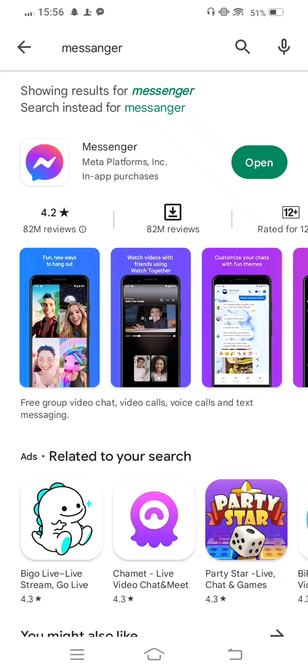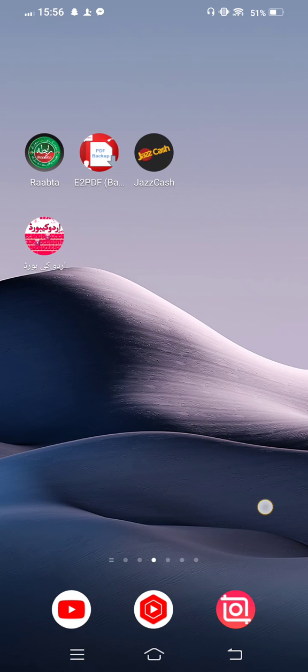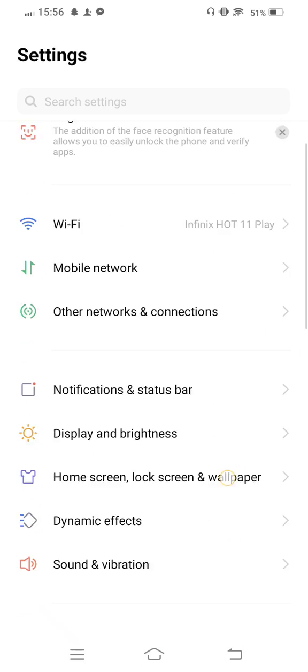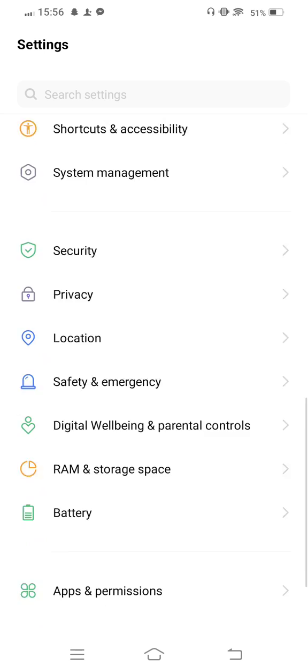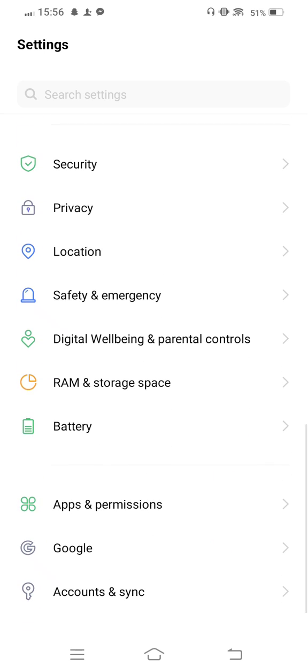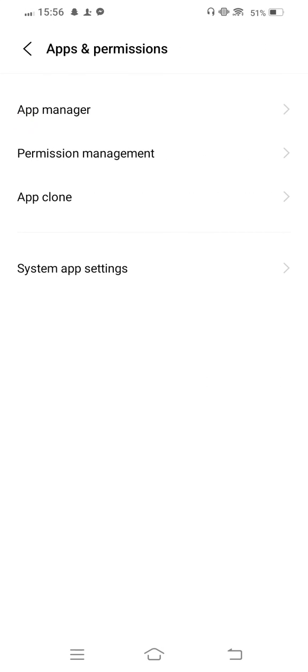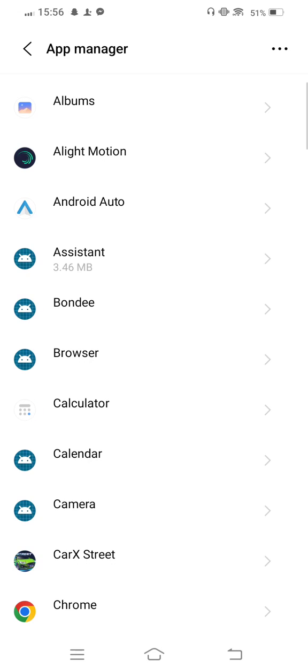After updating, move back to your mobile screen and open your mobile settings for the second method. Now scroll down and enter Apps and Permissions, then tap on App Manager.